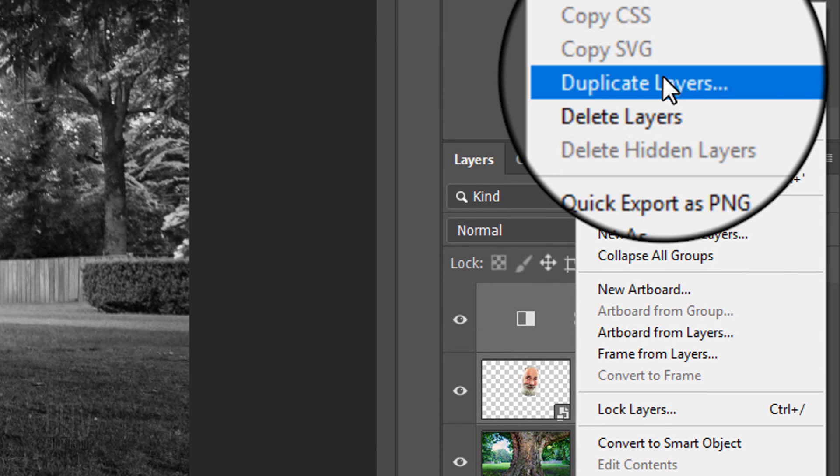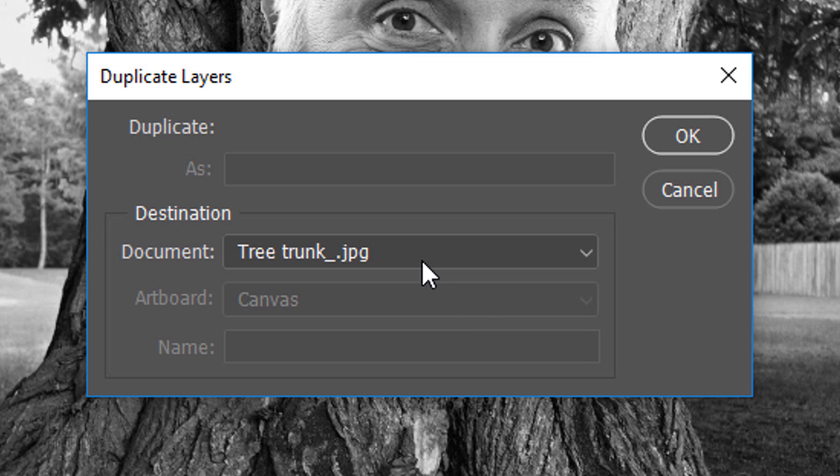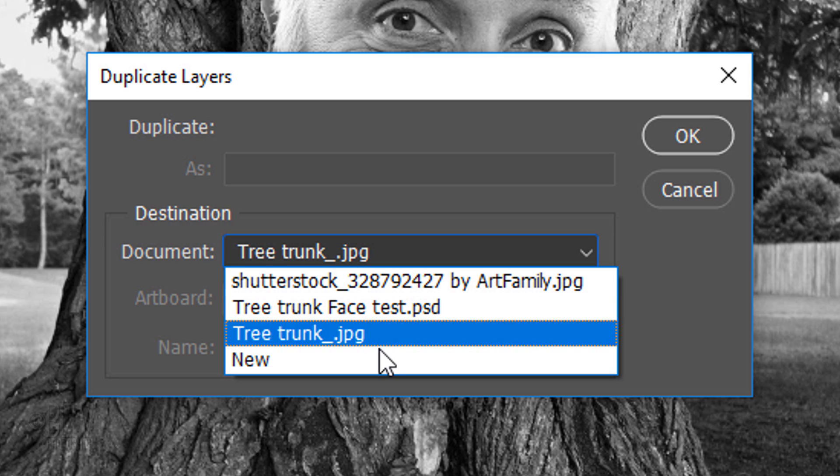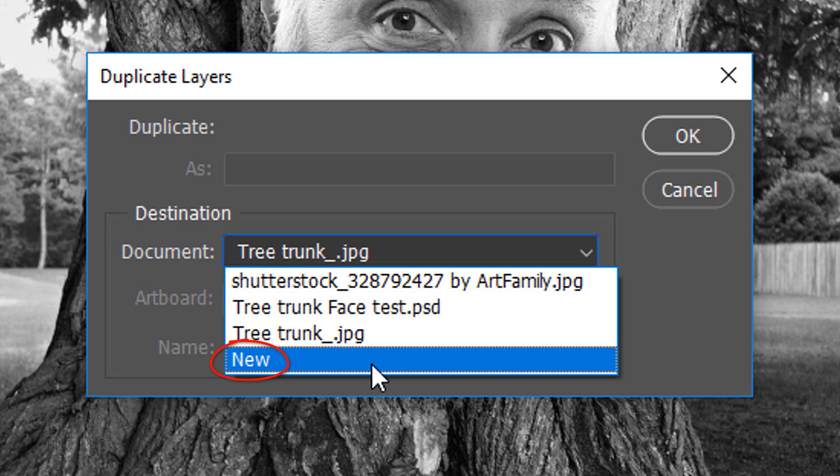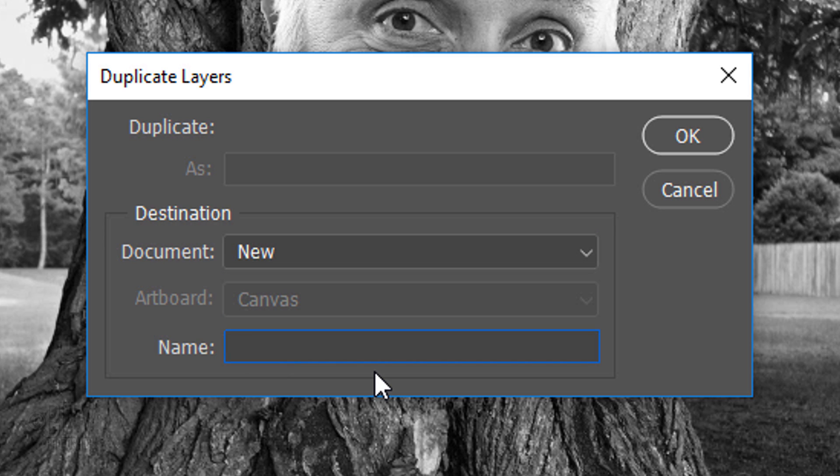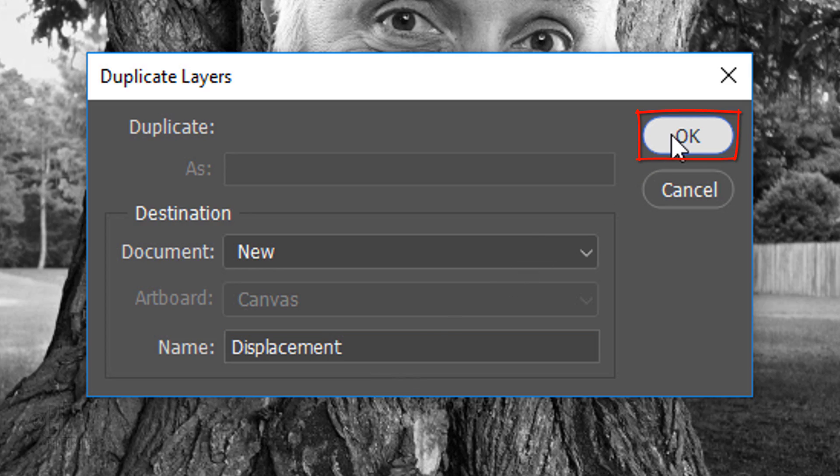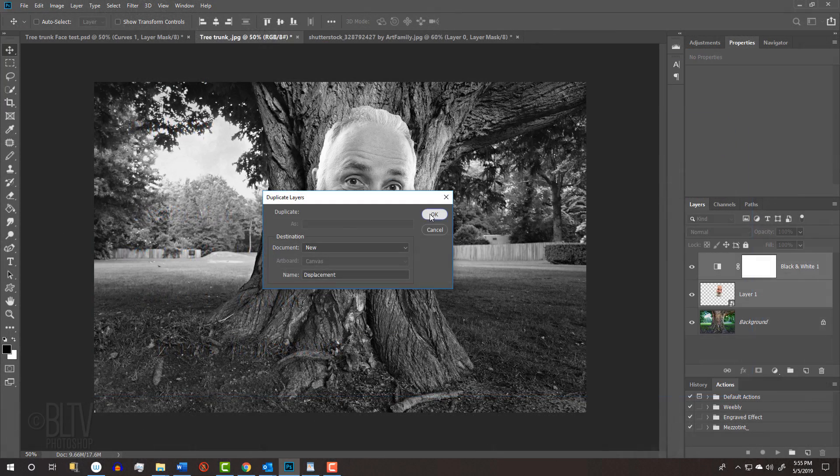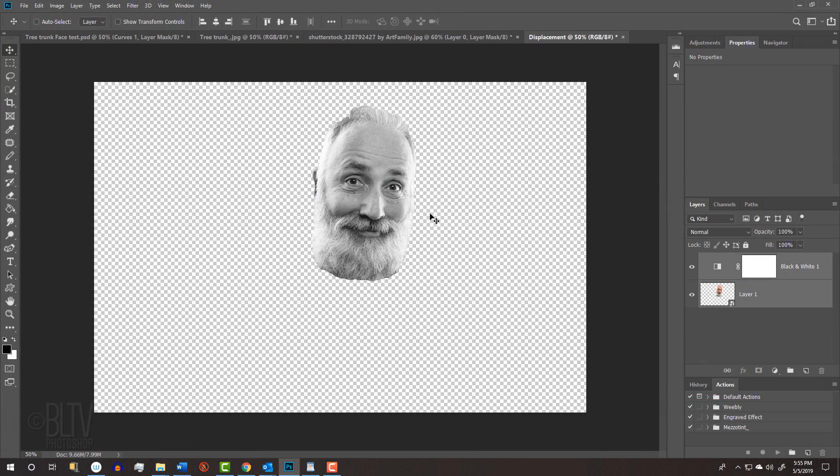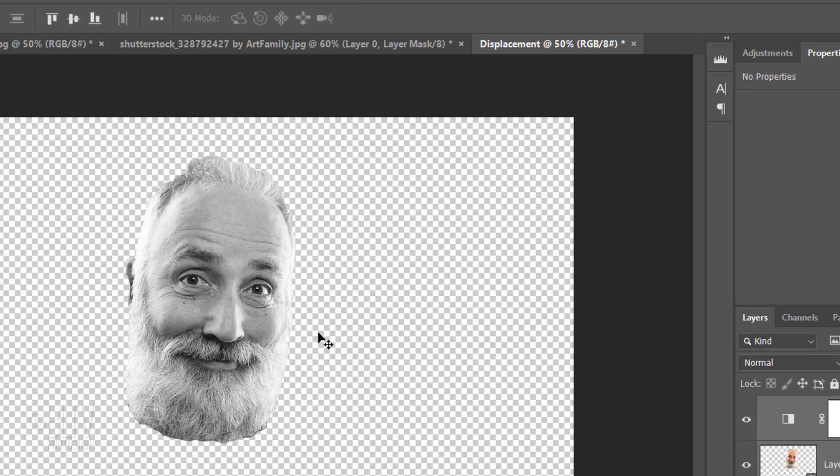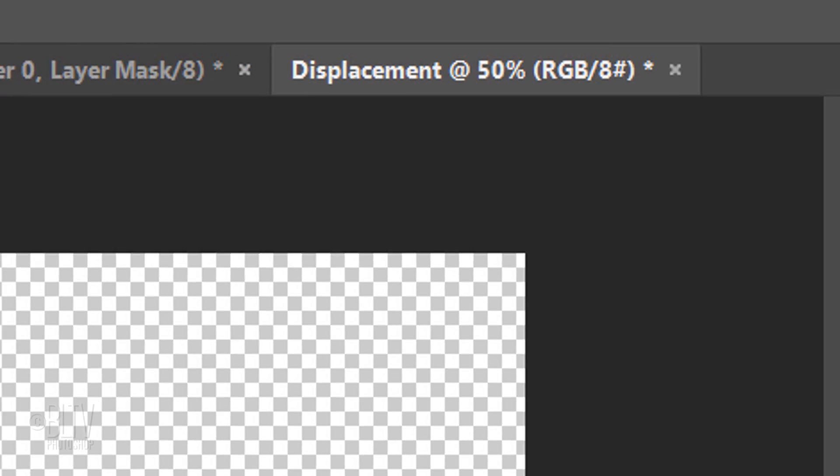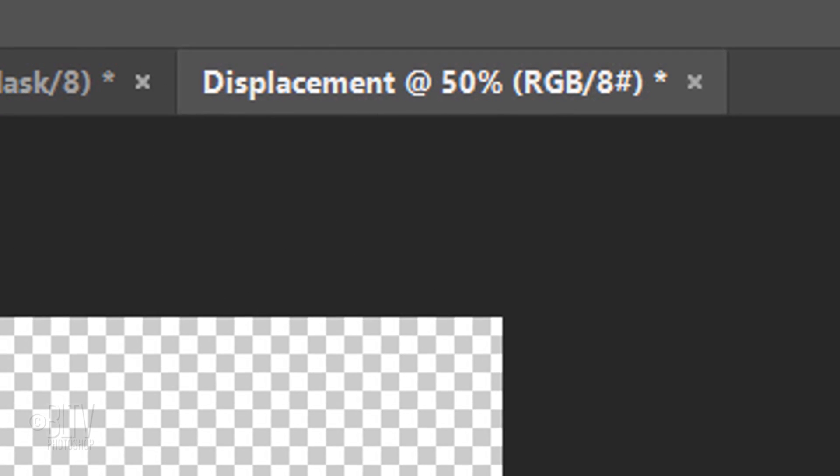Open the fly-out list and click Duplicate Layers. In the document list, click New and type in Displacement. Immediately, it created a new document named Displacement.